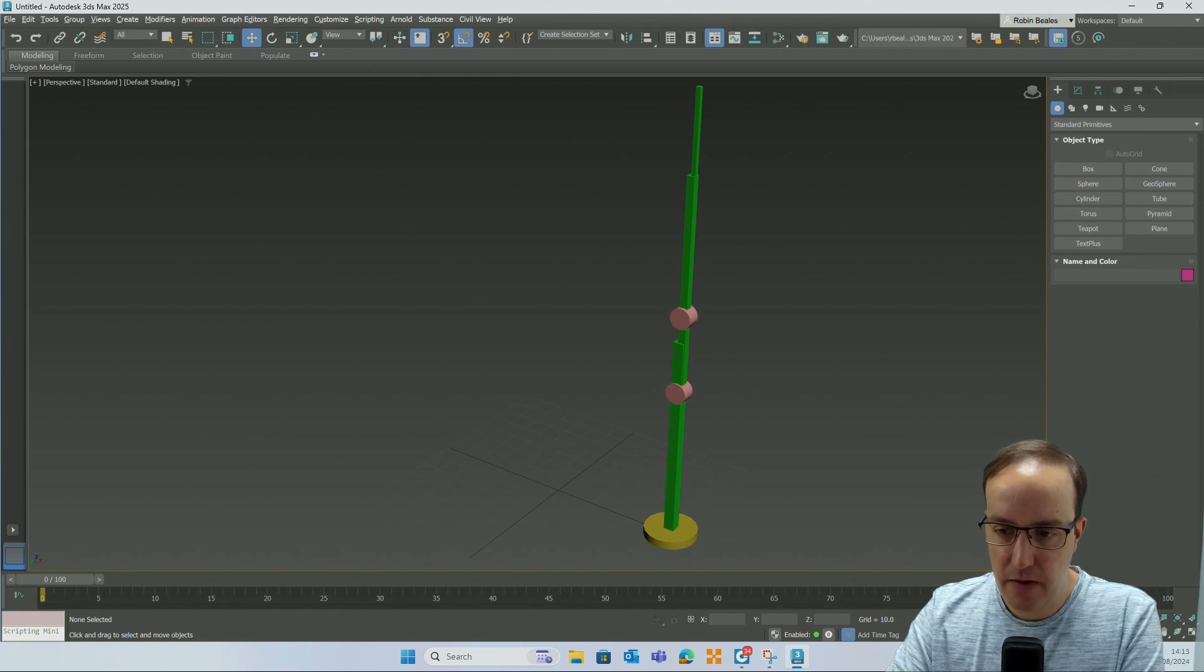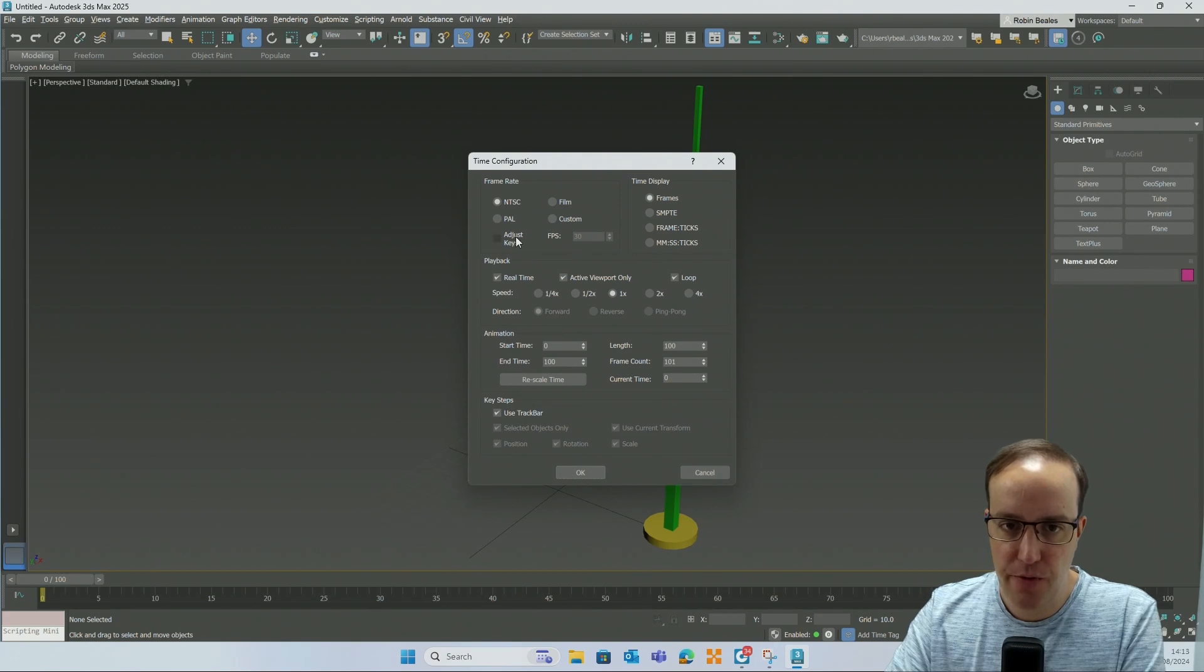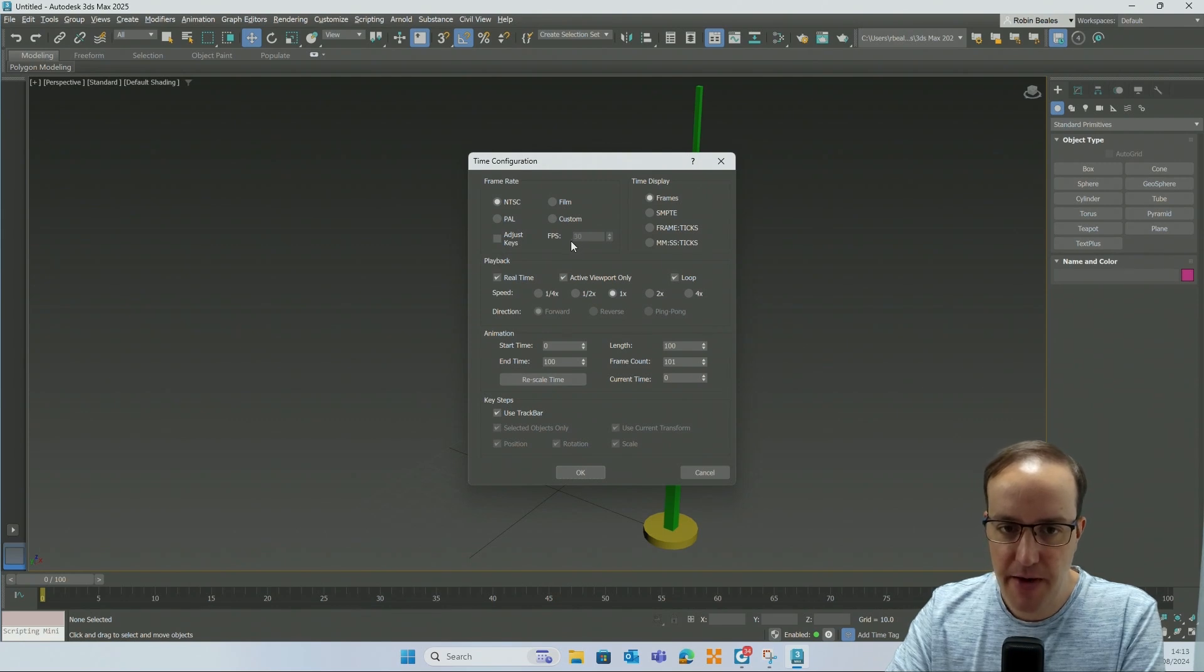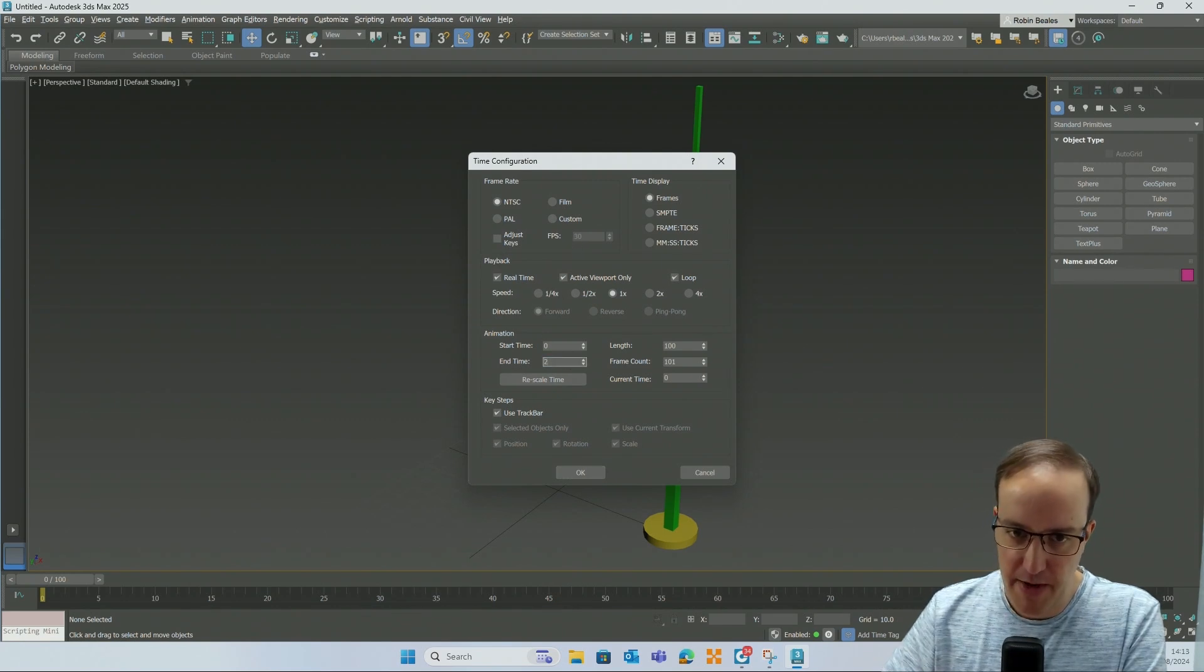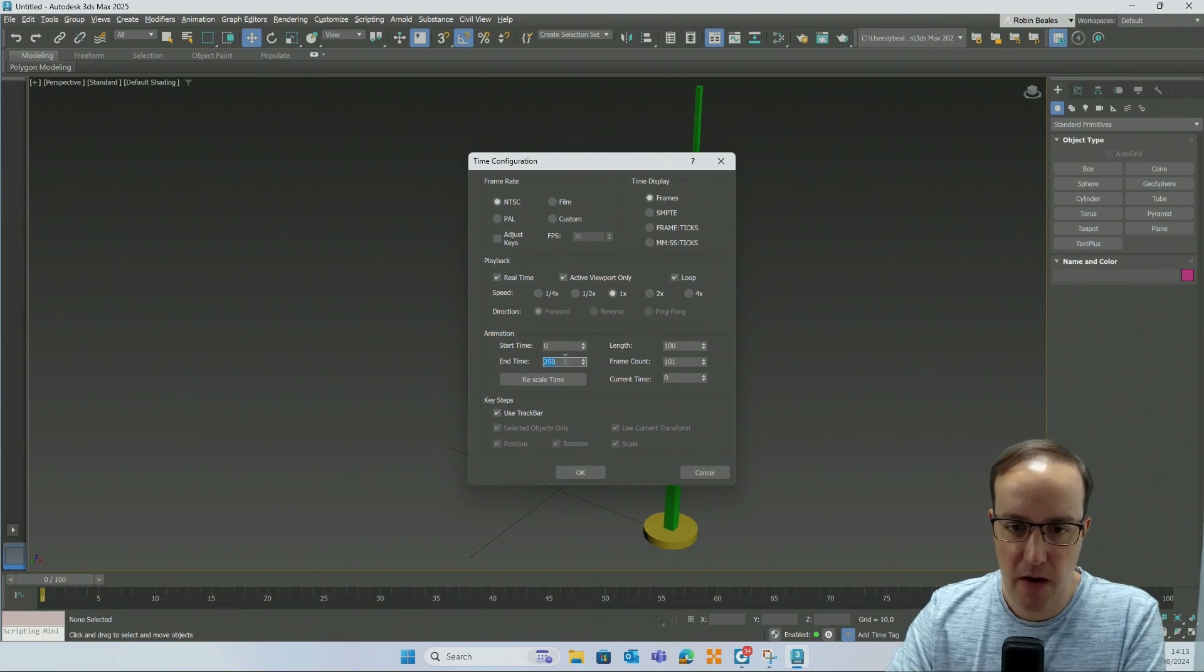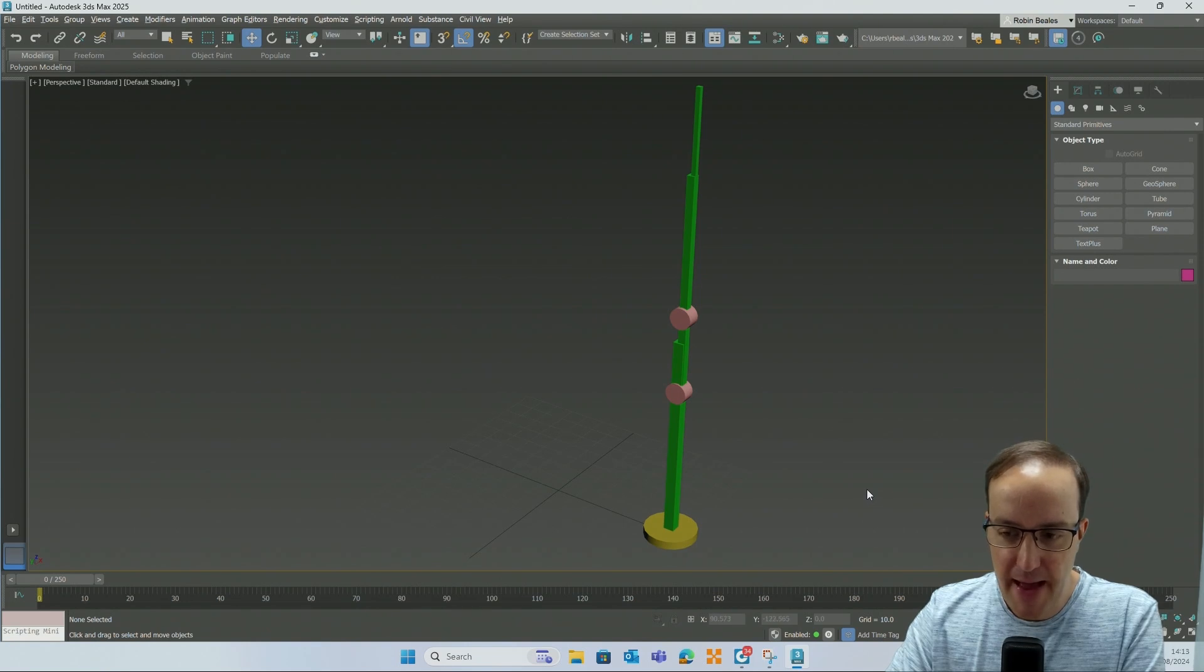You've got this little clock here, time configuration, that allows you to come in and choose how many frames per second you're working at. Is it American? Is it UK? Is it custom? And then we can choose how long we want the animation to be. I'm going to change my time to be 250 in length.